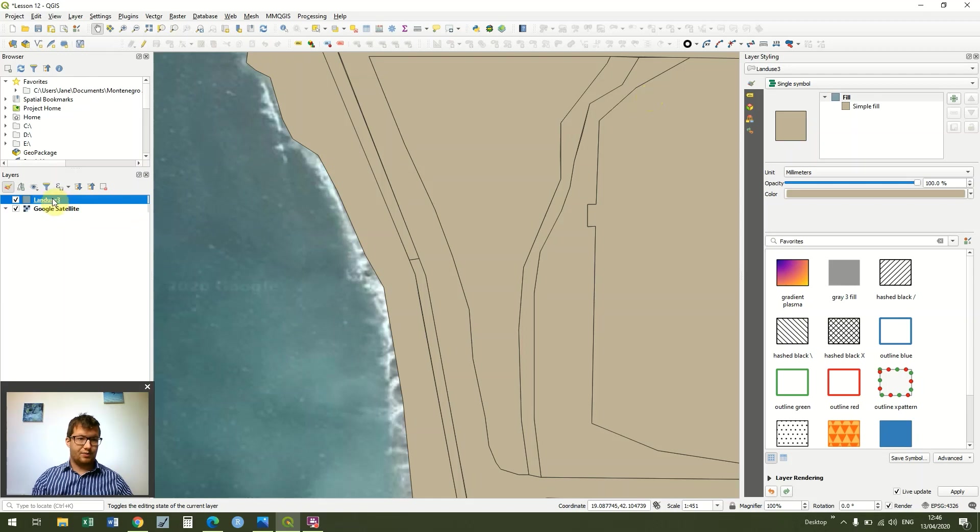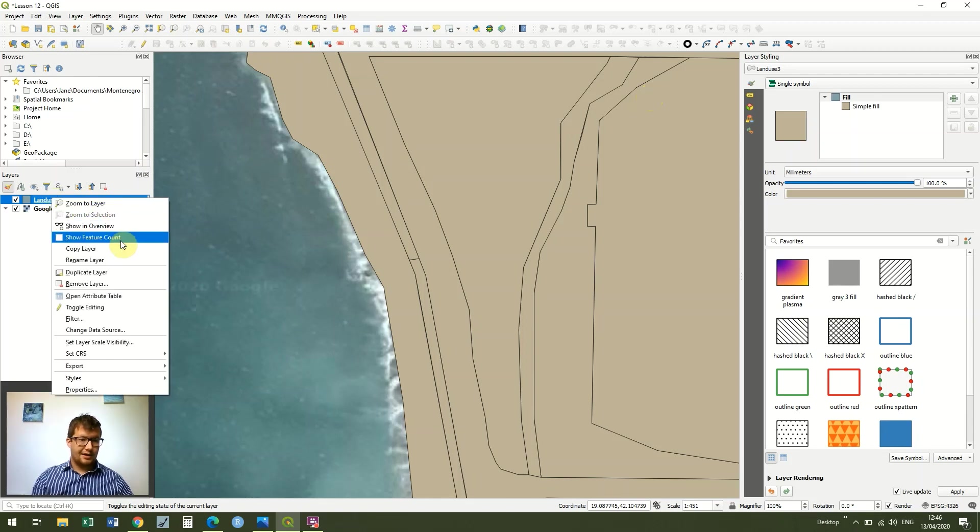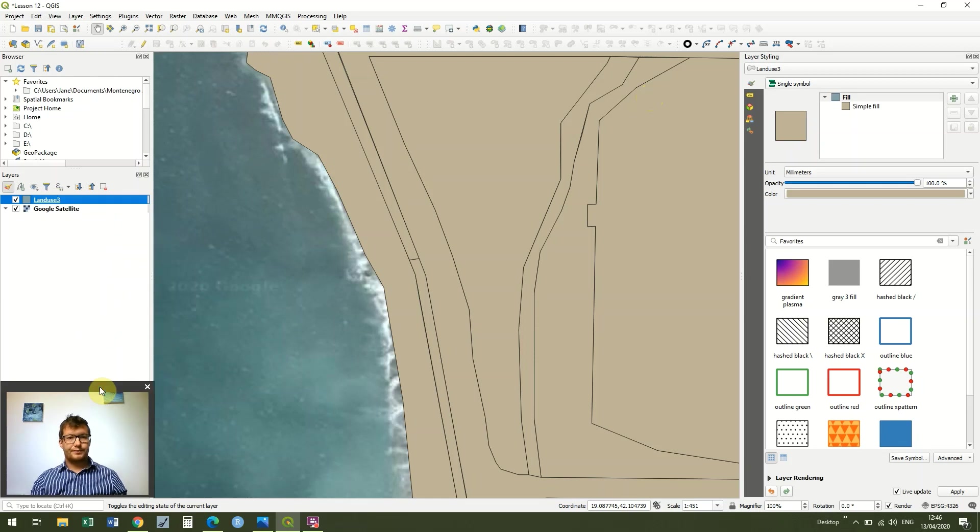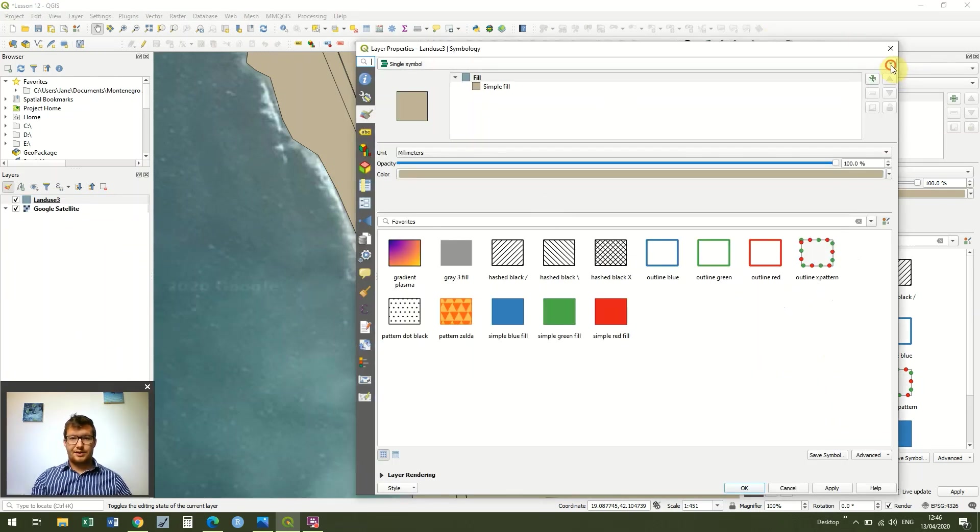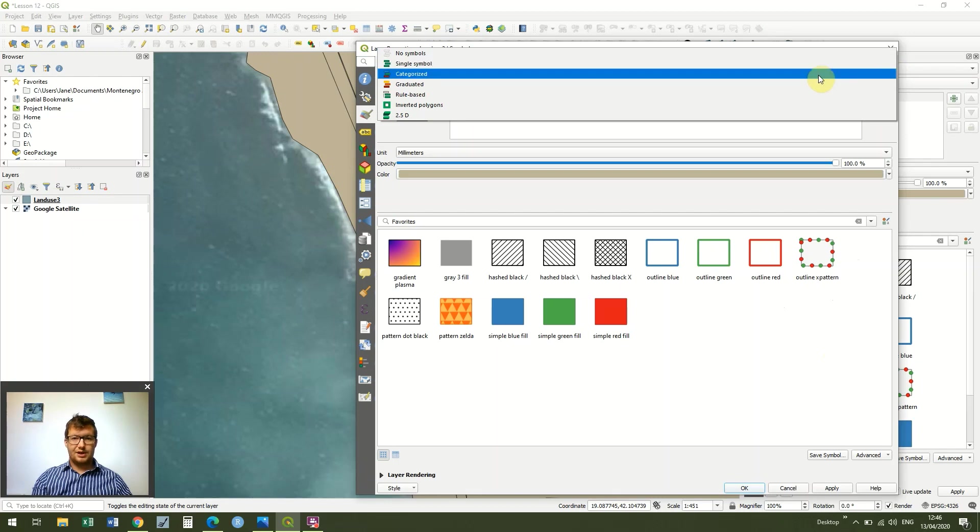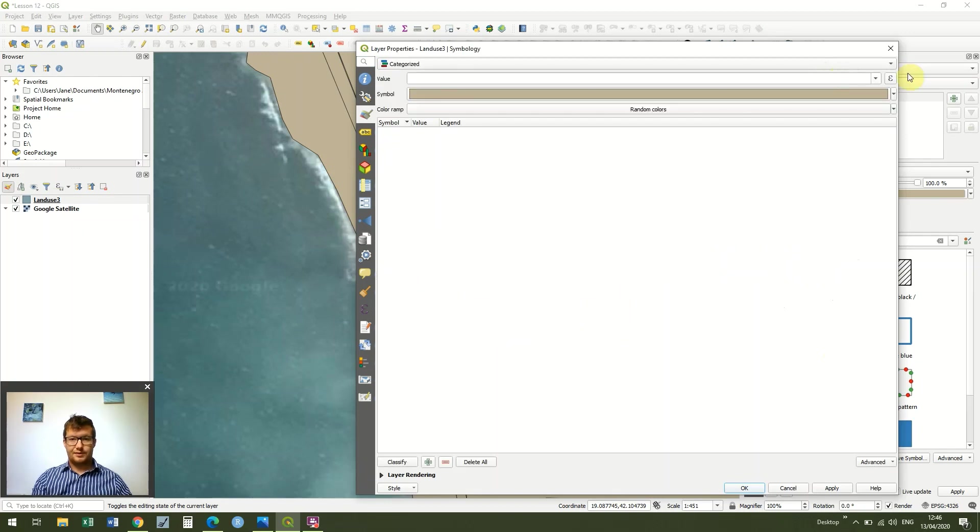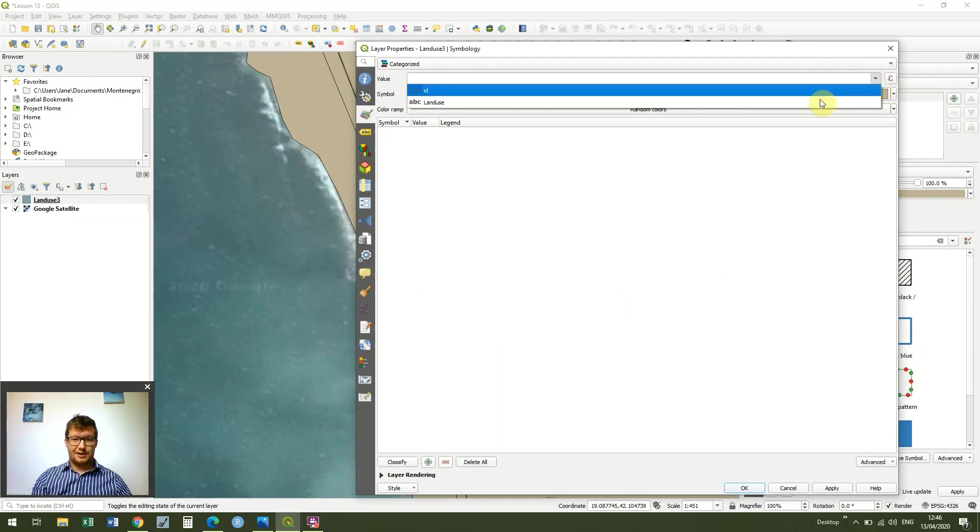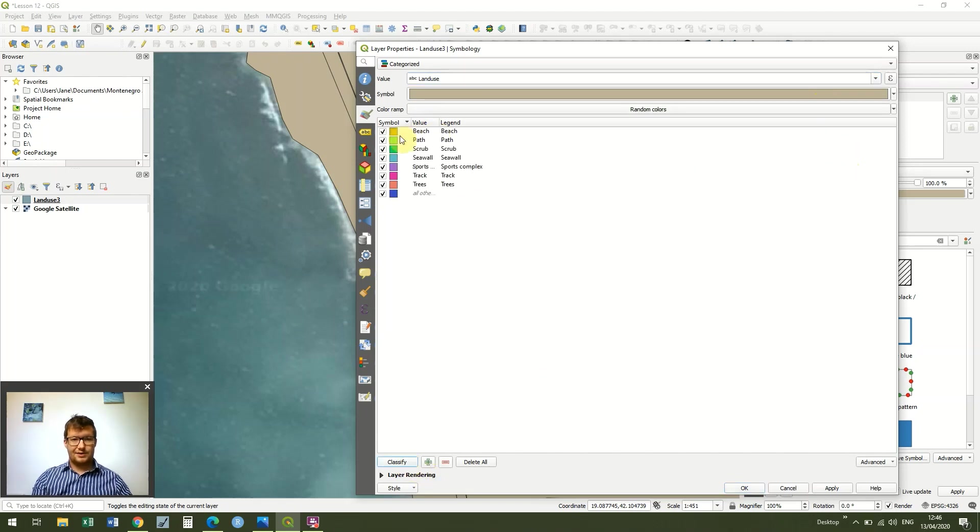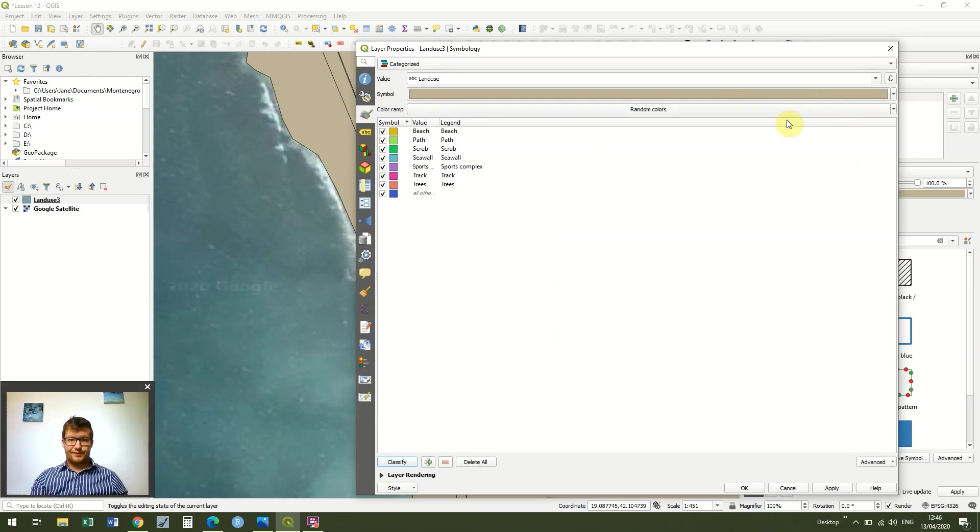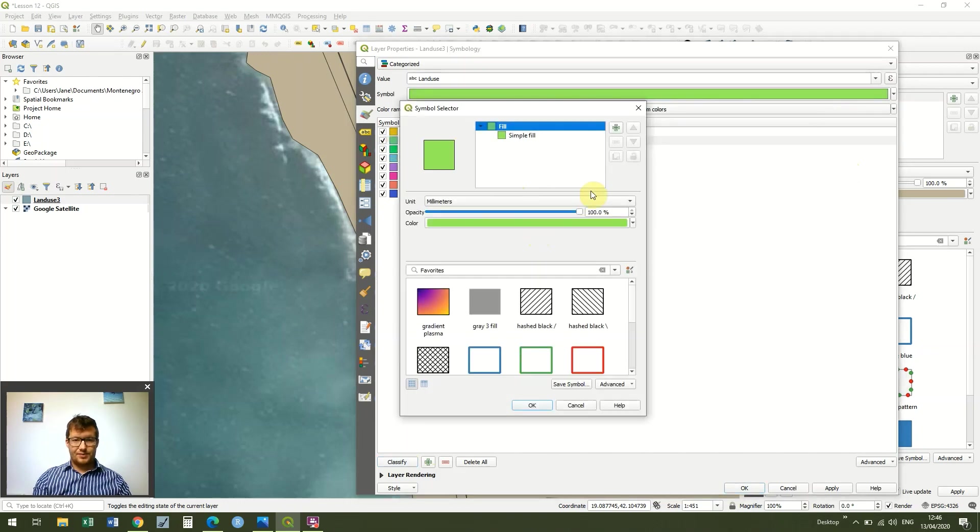What we're going to do now is right click again on our land use layer and click properties. And where it says single symbol, we're just going to change that to categorized. The value, we're obviously going to select land use. And then we're going to click classify, and it will give us some different colors because we've just selected random color.